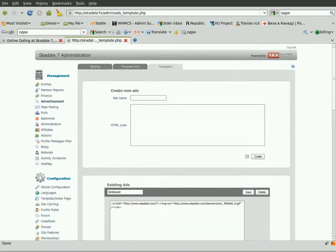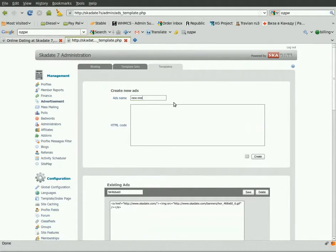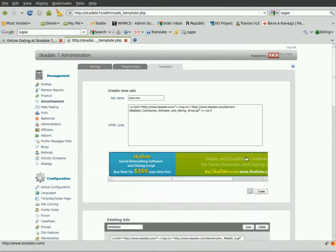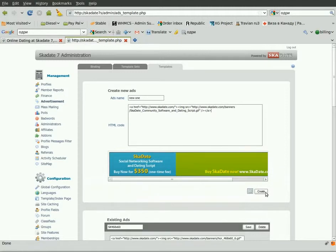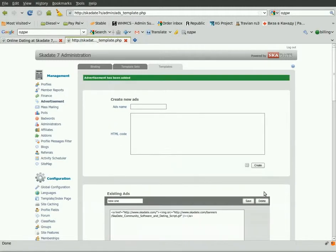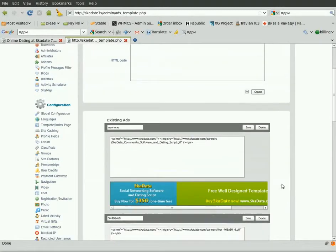Go to the Create New Ads section. Indicate the ad name — the one that will be visible to SiteAdmin only. You'll need it for managing the ad. Insert the ad HTML code. Click Preview to make sure your HTML code works properly. Click Create.